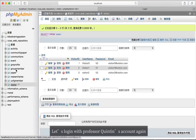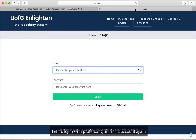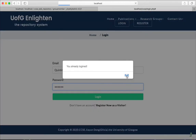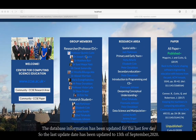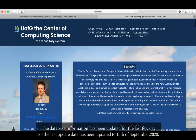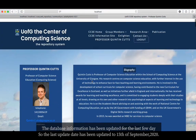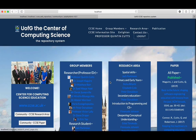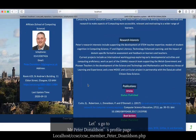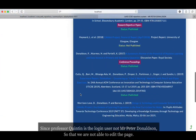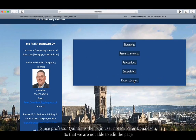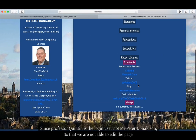Let's log back in with Professor Quinton's account. The database information has been updated, so the last update date is the 15th of September. Let's go to Mr. Peter Donaldson's profile page. Since the logged-in user is not Peter Donaldson, we cannot edit his page.